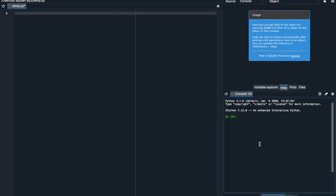And one of the most basic things Python can do, just like your average calculator, is simple arithmetic math. So if I ask Python what's 2 plus 2, and then press Enter, Python will output 4.